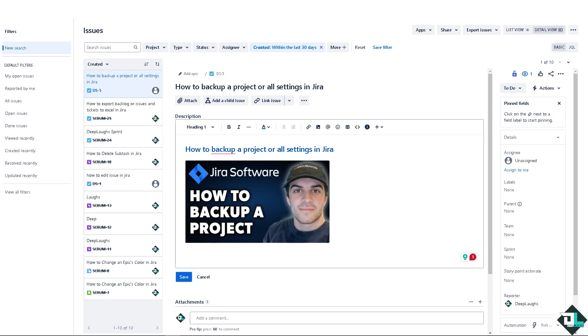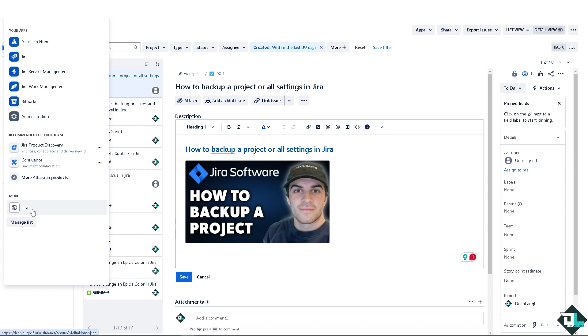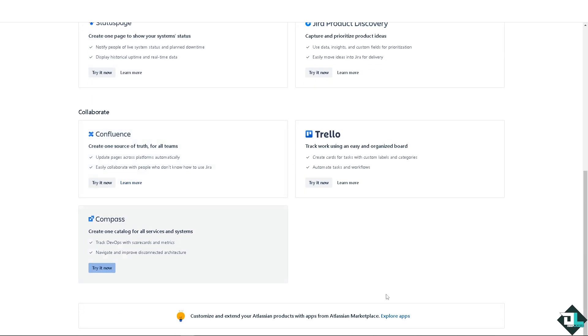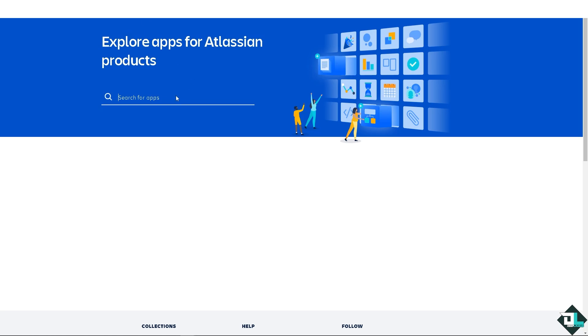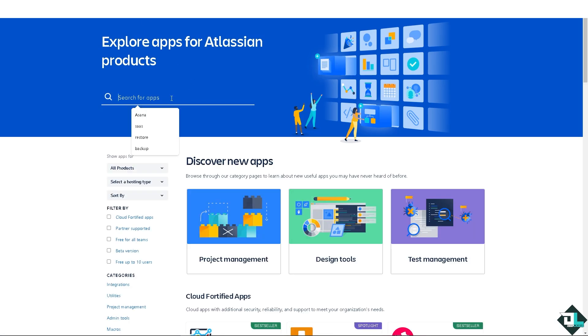Now another option that you could explore is go to the Jira apps. In this case I'm going to click on more products and hover down below where you can see the explore apps, and you can type in export.